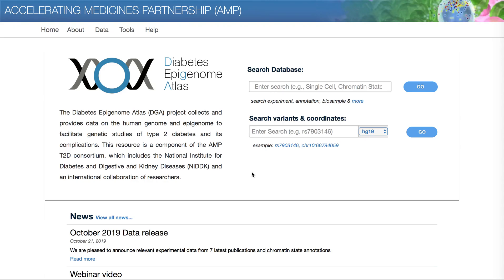The Diabetes Epigenome Atlas, or DEA, aggregates and provides human epigenomic, transcriptomic, and other functional data to facilitate research on diabetes and its complications. Like the Type 2 Diabetes Knowledge Portal, DEA is part of the Accelerating Medicines Partnership in Type 2 Diabetes Consortium.